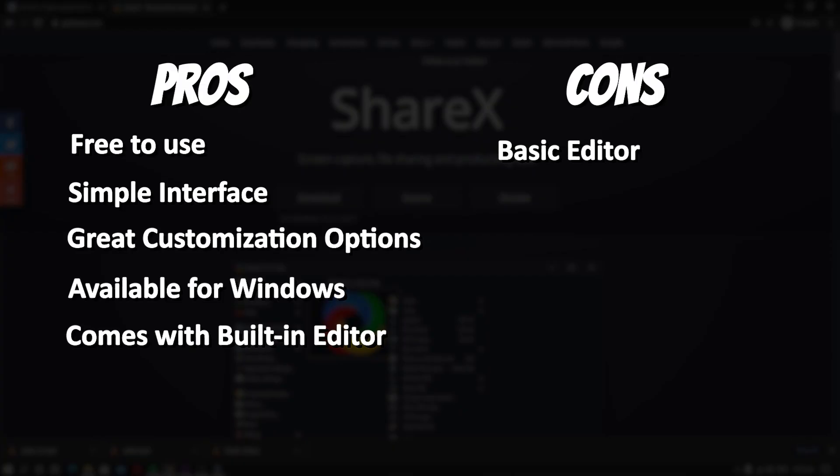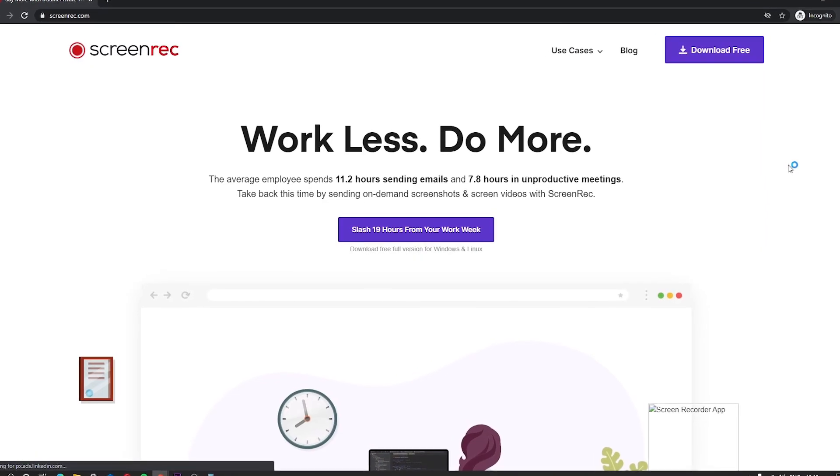Here are the pros and cons of ShareX. Pros: Free to use. Simple interface. Great customization options. Available for Windows. Comes with built-in editor. Cons: Basic editor.